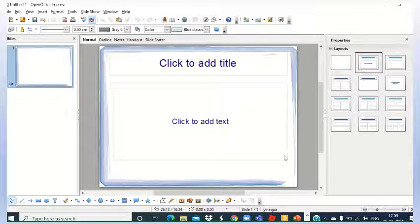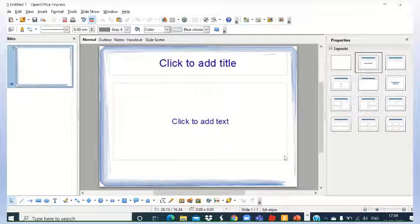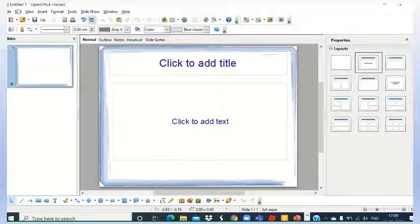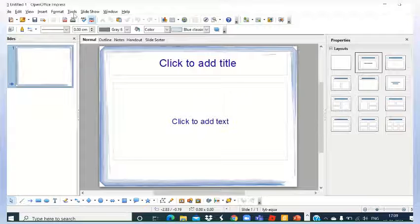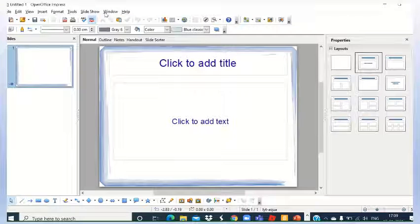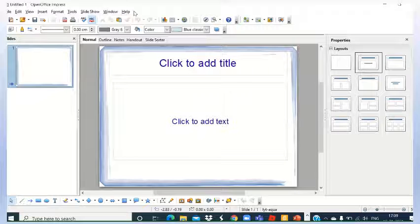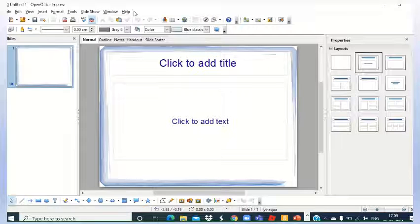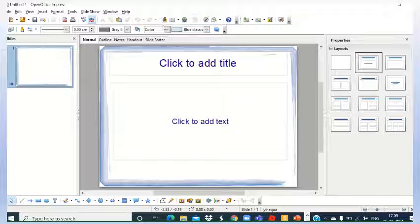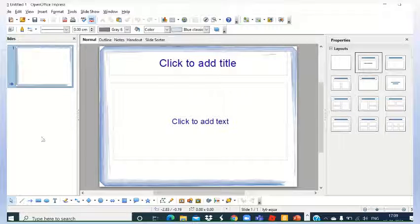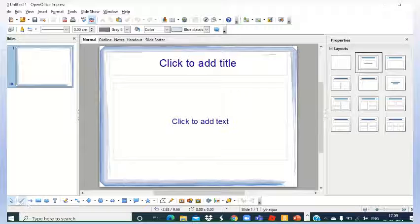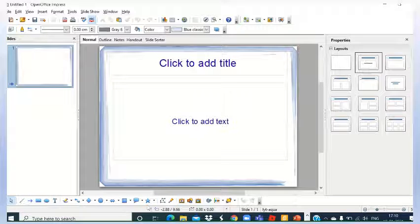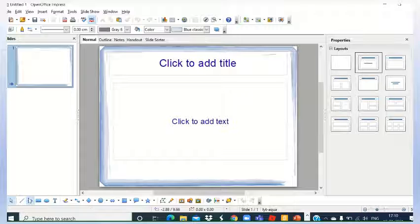It will be creating this impress presentation. Here you will find different menus - file, edit, view, insert, format, tools, slideshow, window and help. These are different menus available. Here is a toolbox available and at downside also, you will find here toolbox available. So different tools you can use.